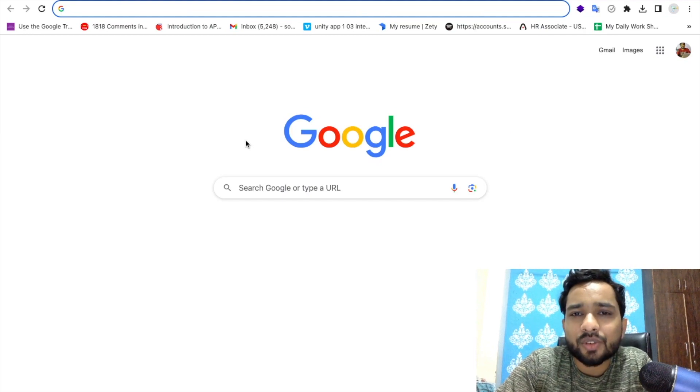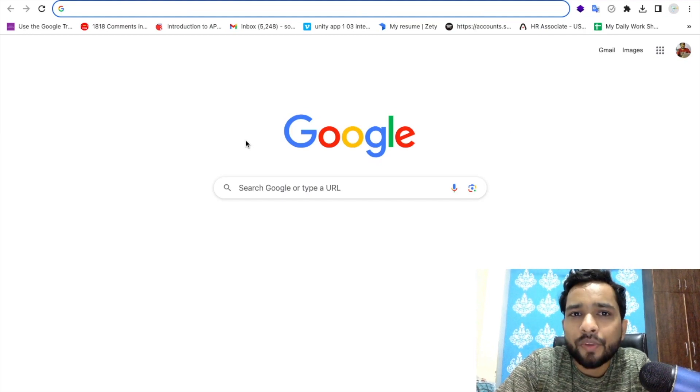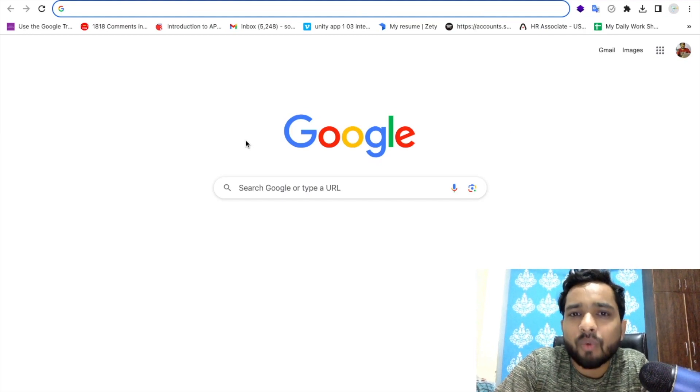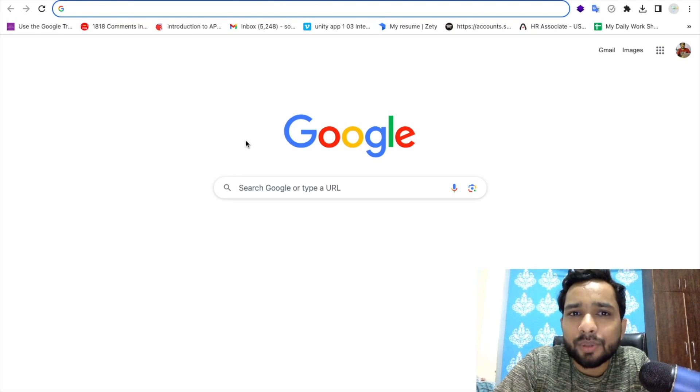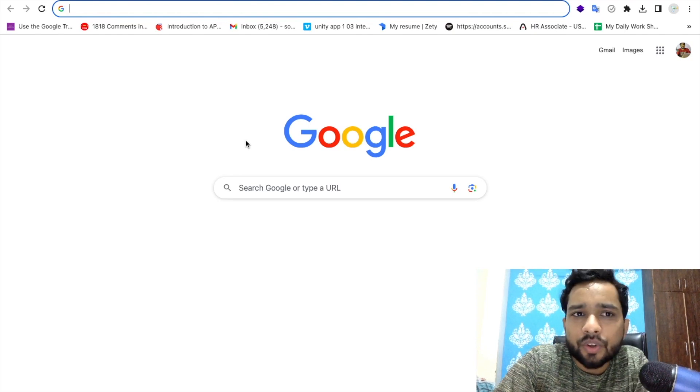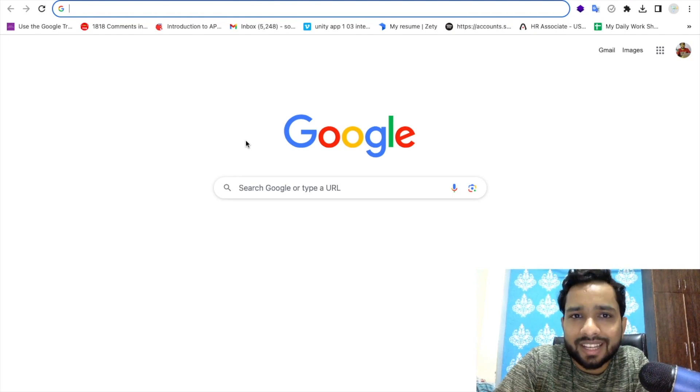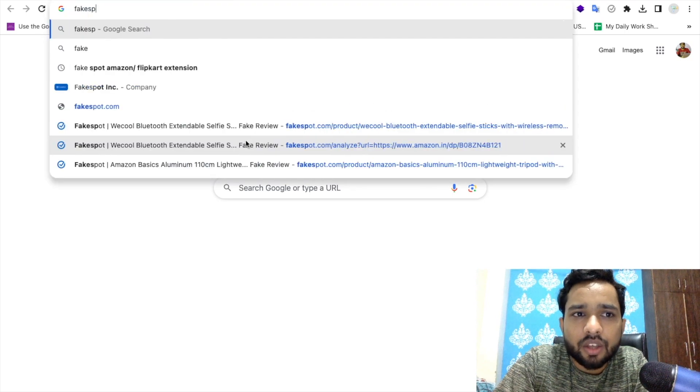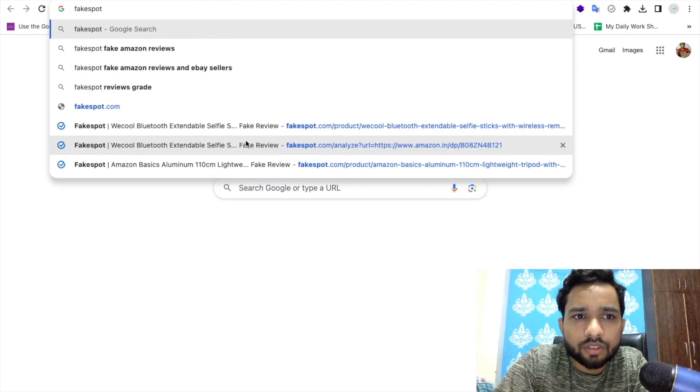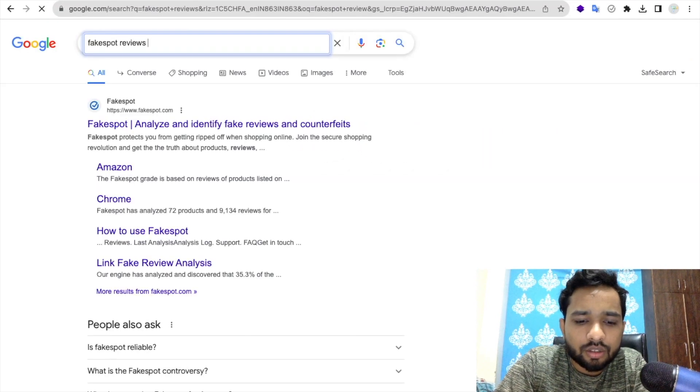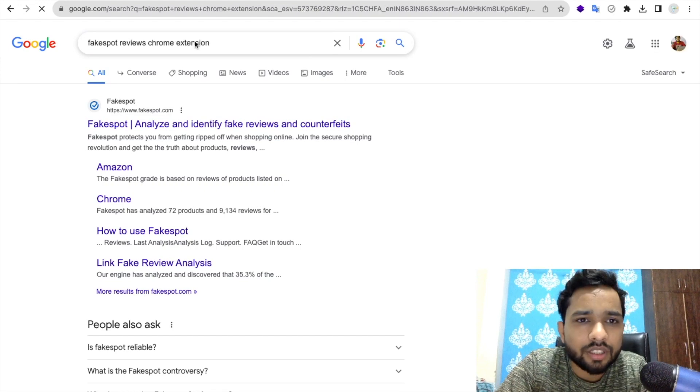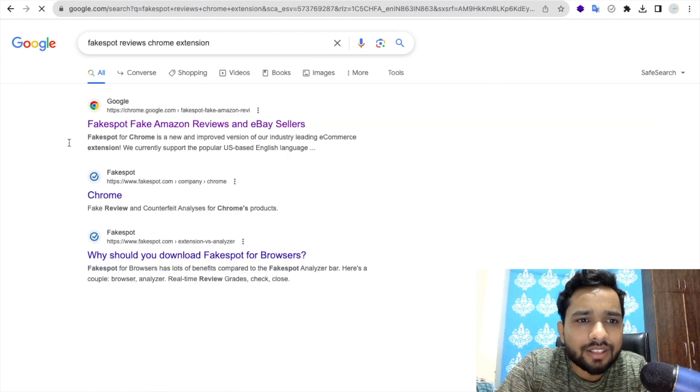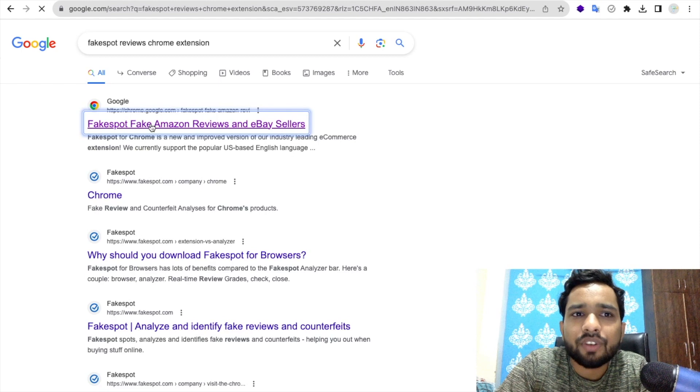Hello guys, in this video I'm going to show you how we can find fake reviews of any product that can help you to buy good products. So first of all, we need to install the Chrome extension. The name is Fakespot Reviews.